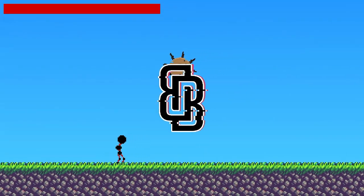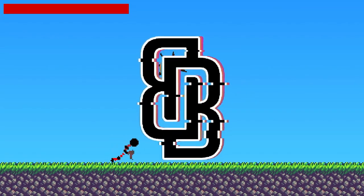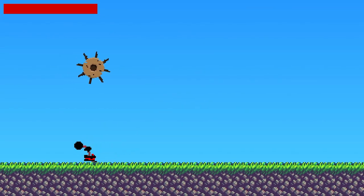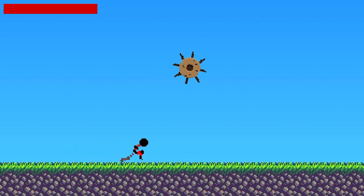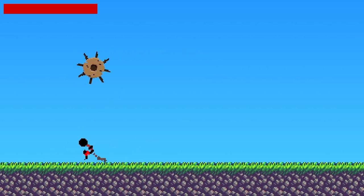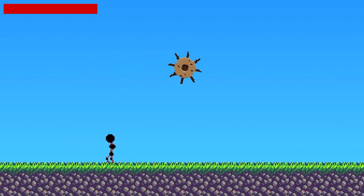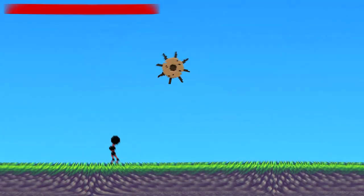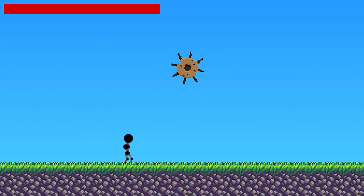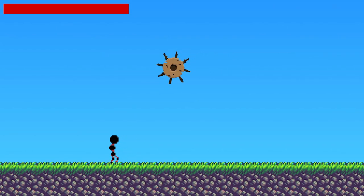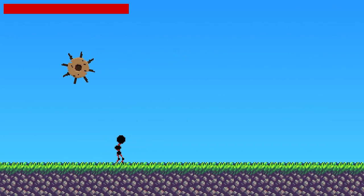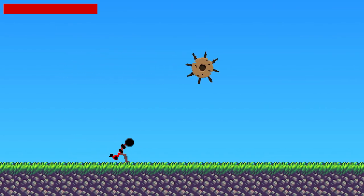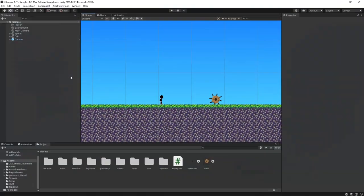Hey guys, Maul Blakey here and welcome back to another video. Today I'm going to be showing you how we can create some simple enemy AI that will shoot the player. I'll also be showing you how we can only shoot the player when they are within a certain radius to the enemy, as well as how we can use bullets to take away health from the player. So let's get started.